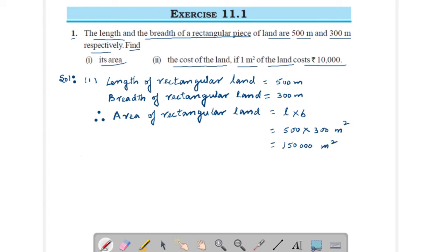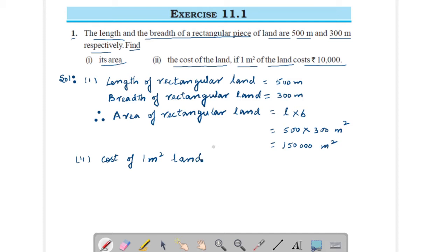Now for the second part, you have to find out the cost of land. The cost of 1 meter square of land is rupees 10,000.